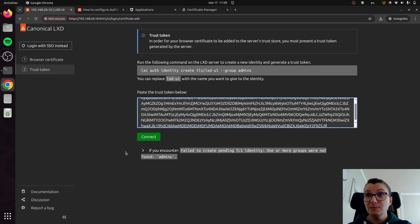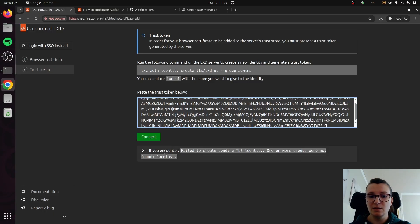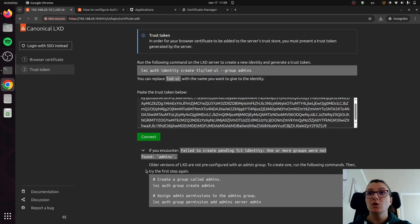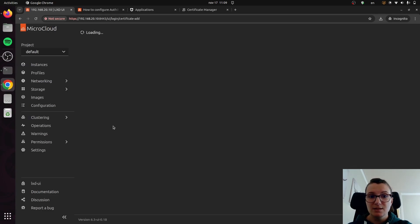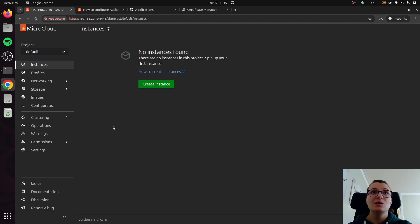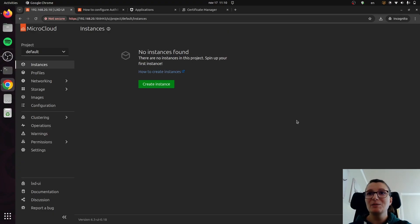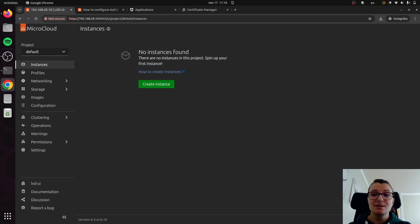Now, one thing that might happen in case you get an error, it gives you an instruction in case you encounter the error that the admin group is not found. It then gives you a couple of commands that you need to do in order to fix this. But in this case, it shouldn't be an issue. And now you can see we are logged in. The UI now says MicroCloud. We thought it might be less confusing for some people when they access. But now you have access and you're ready to go.